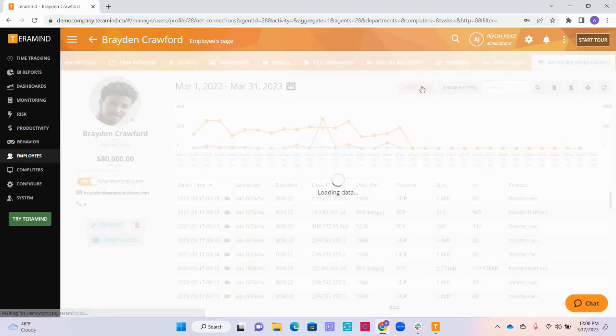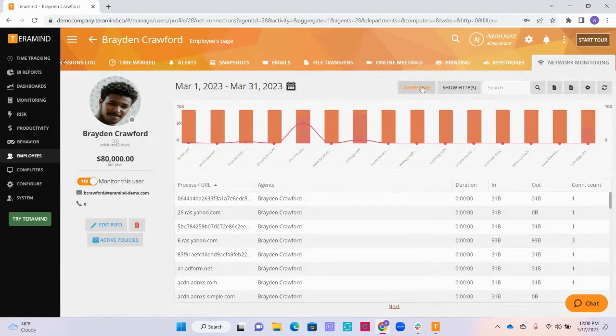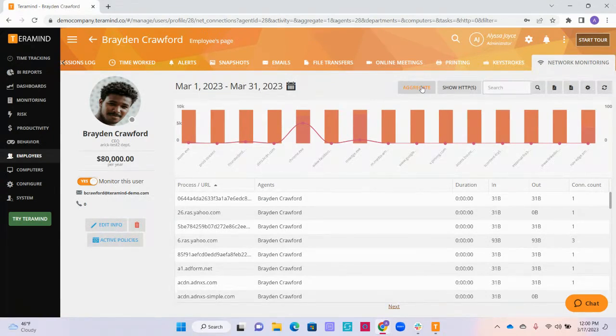Next, we can click on the aggregate button on the top. This will have the report show similar applications and processes, as well as the URLs, together in order to view the data in a different way.